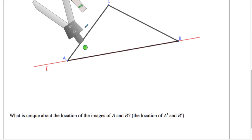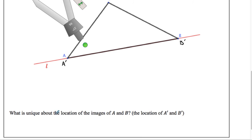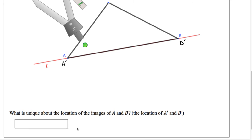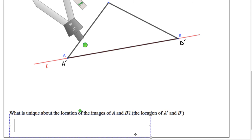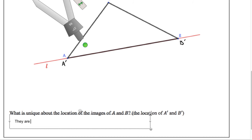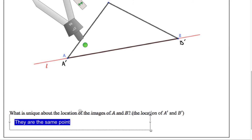I can label this here — this point is also A prime. This point B is also B prime since it's on the line of reflection. In fact, this question down here: what is unique about the location of A prime and B prime? They're at the same point. You can even type that down here. They are at the same point.